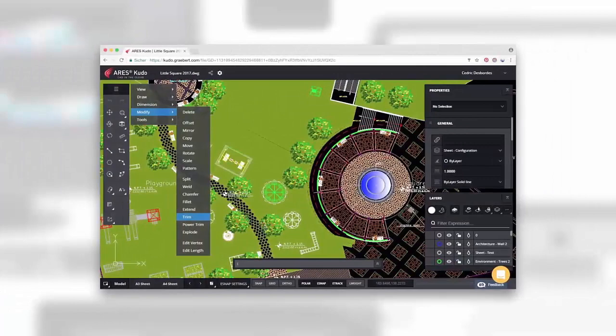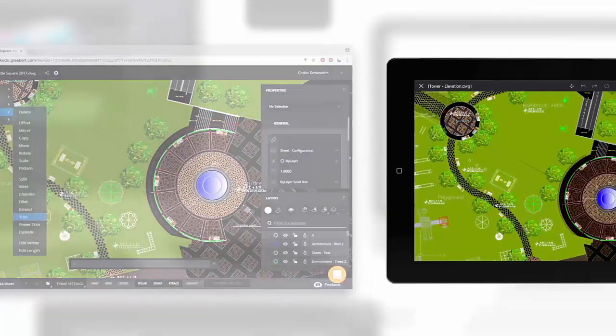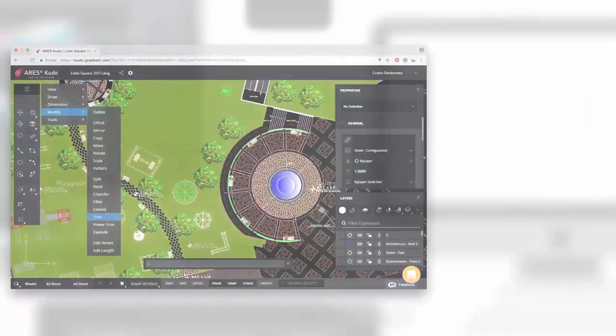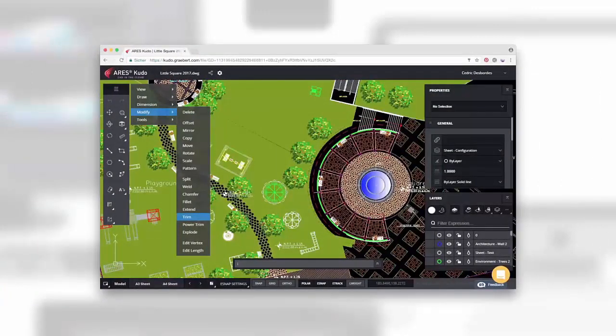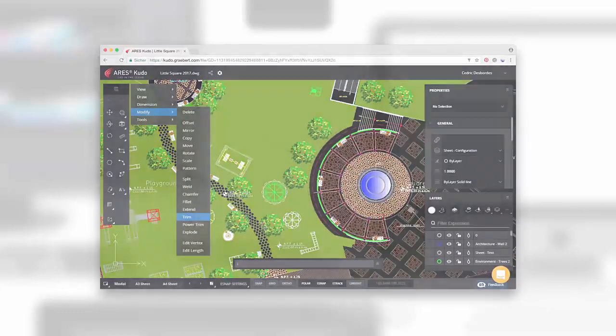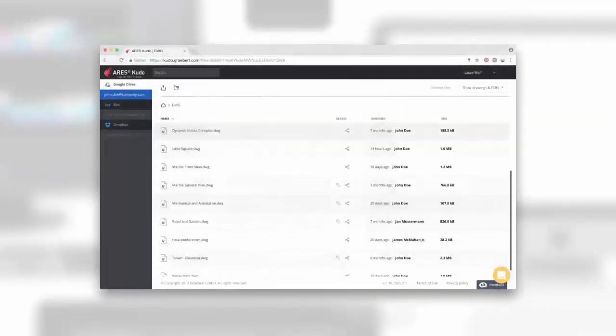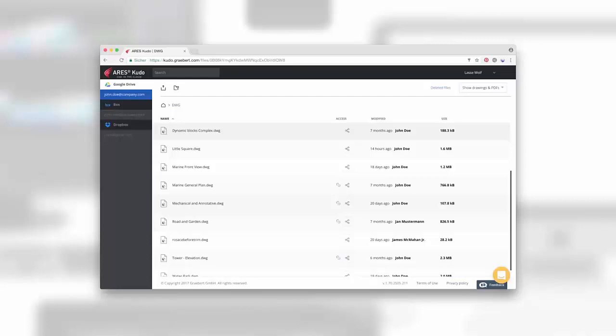Ares Kudo is designed to significantly improve the workflows across devices and users. Ares Kudo also works like a hub for all your DWG files. Instead of introducing one more additional service, you can simply connect to all the popular cloud storages that you already use and browse or search across all of them. Files connected with Ares Kudo can be modified locally in Ares Commander or Ares Touch, but modifications will automatically be synchronized with your cloud storages.